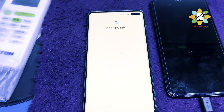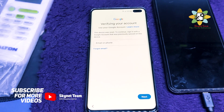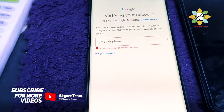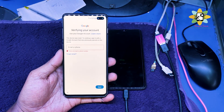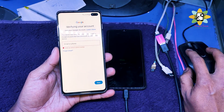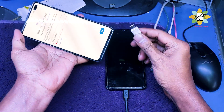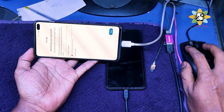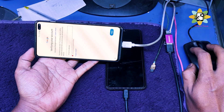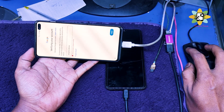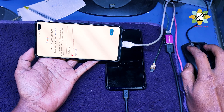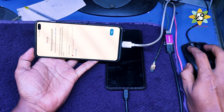It says 'Use Google Account Access.' I'm selecting Google account and it wants to verify my account — but I don't have the previous account credentials. It will only accept the previous account, so I'm using a computer connected to the phone with a USB cable to send a command.